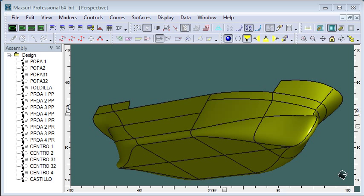MaxSurf and ShipConstructor work well together. This first video shows how you can transfer hull surfaces from MaxSurf to ShipConstructor in order to create shell plates in the hull module.